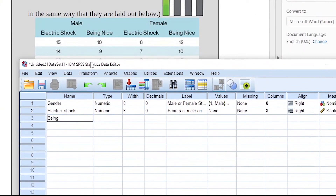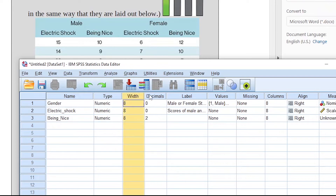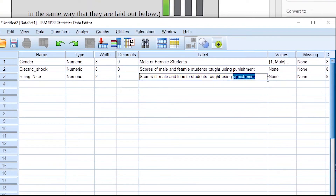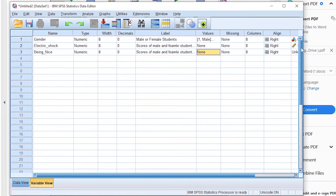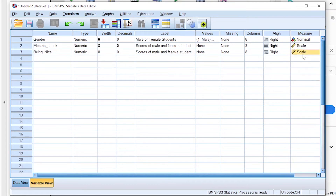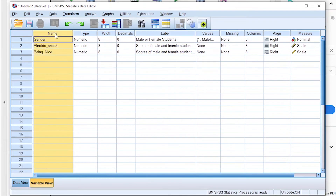The third variable is being_nice. Again, use underscores to separate words and do not begin names with numbers. It is also a numeric variable with zero decimals. The label is 'scores of male and female students taught using positive reinforcement.' Values are none, missing is none, and the measure is scale — a student can get zero or full marks.